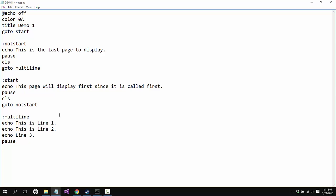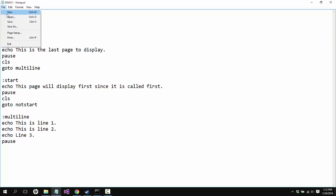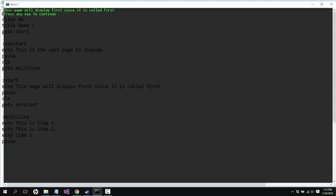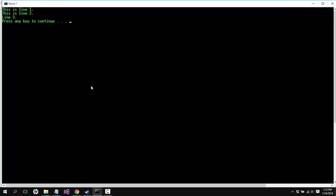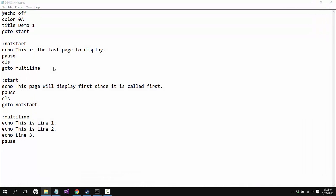We're gonna exit the program afterwards. Actually, let's see what happens if I don't have the exit there. Let's see. So we could save that. This page is first, this is the last page display, which isn't true anymore, and then we have multiple lines here. If it reaches the end of the file then it will automatically exit. I didn't know that for sure, so that's why I didn't put that in there. So now I do, I learned something new.